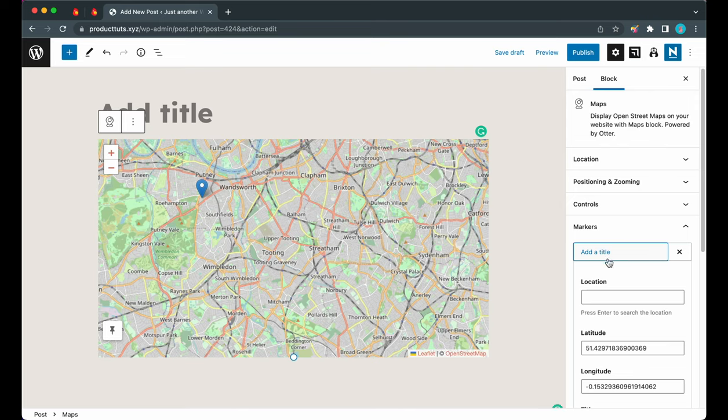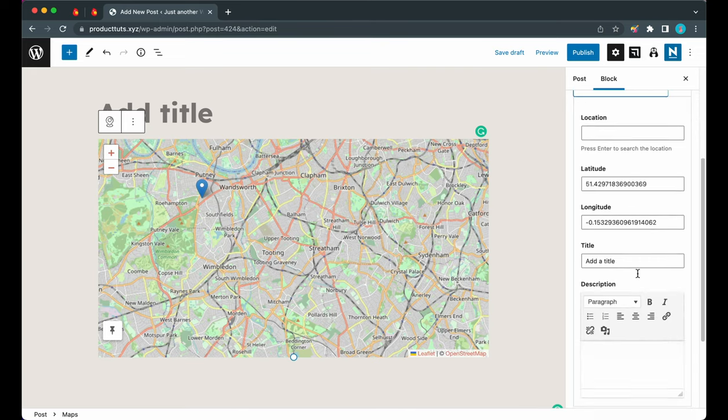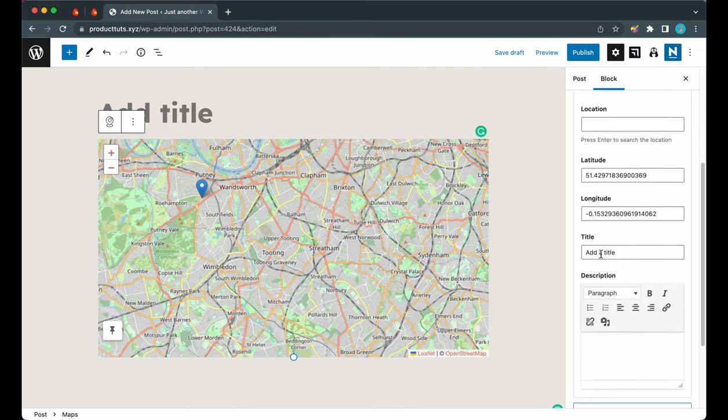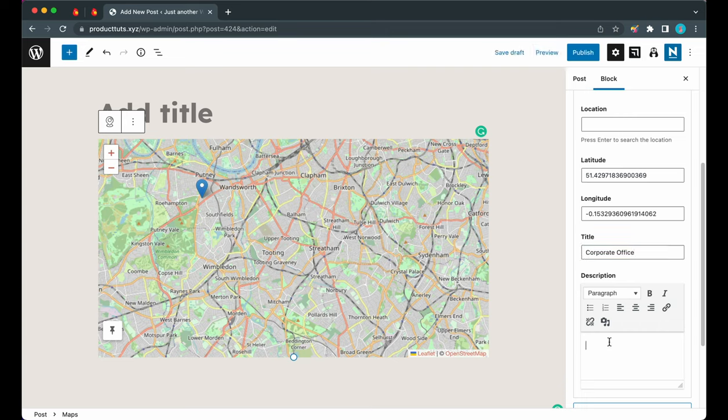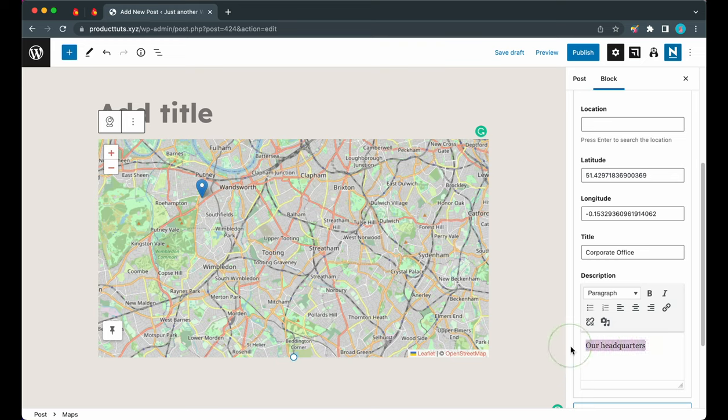Let's click on this tab to expand it. Now we're going to add a title. Let's scroll all the way down to the bottom of this tab, and in the title section I'm going to type in 'Corporate Office'. If we want to, we can also add a description. I'm going to type in something like 'Our headquarters'.